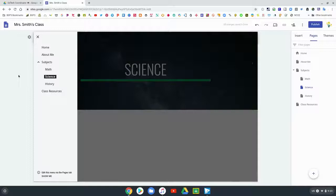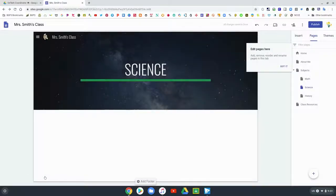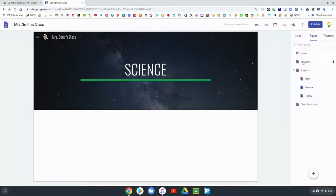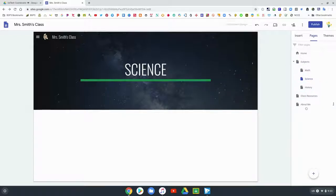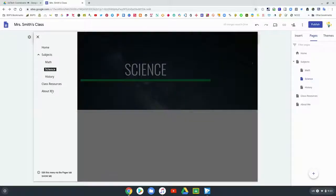It will bring you over here and you can see that you can drag and drop the order of your pages. I moved about me to the bottom and now you can see that it is the last page in my options. You can drag those around and reorder them how you choose.